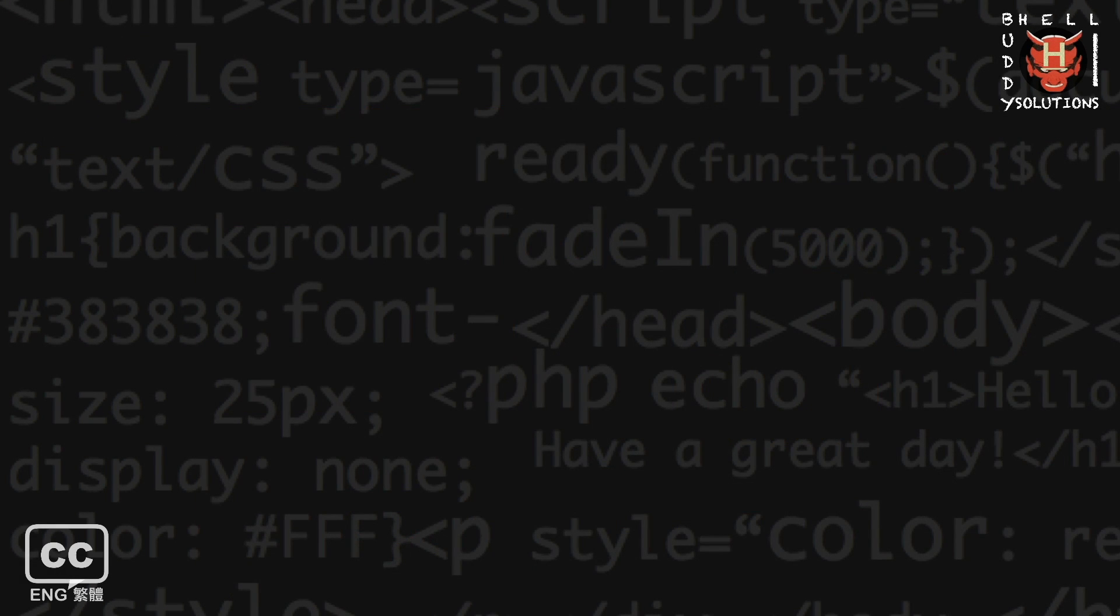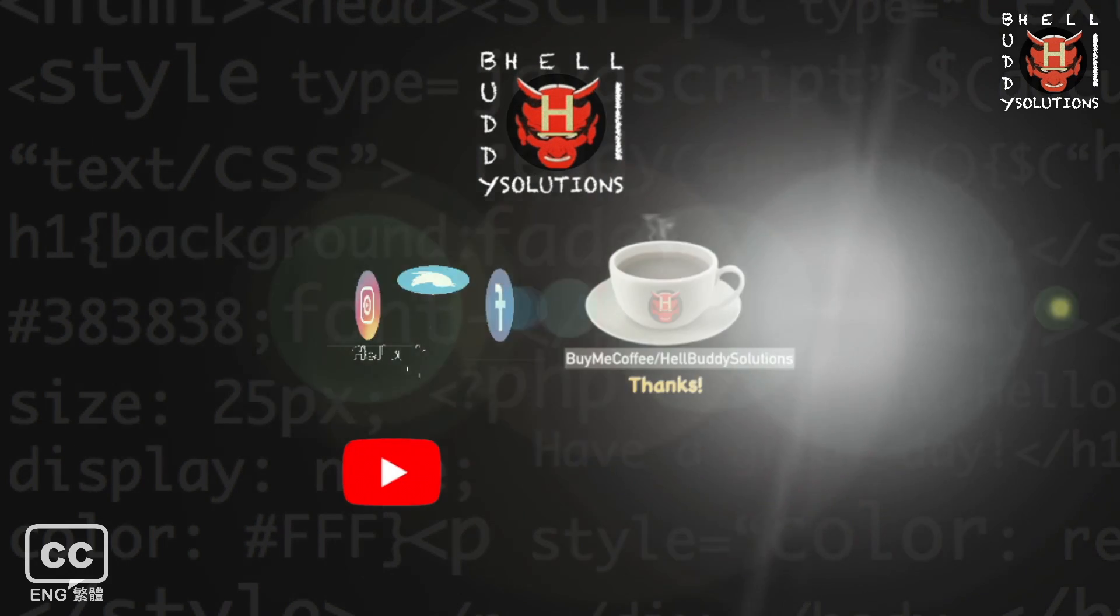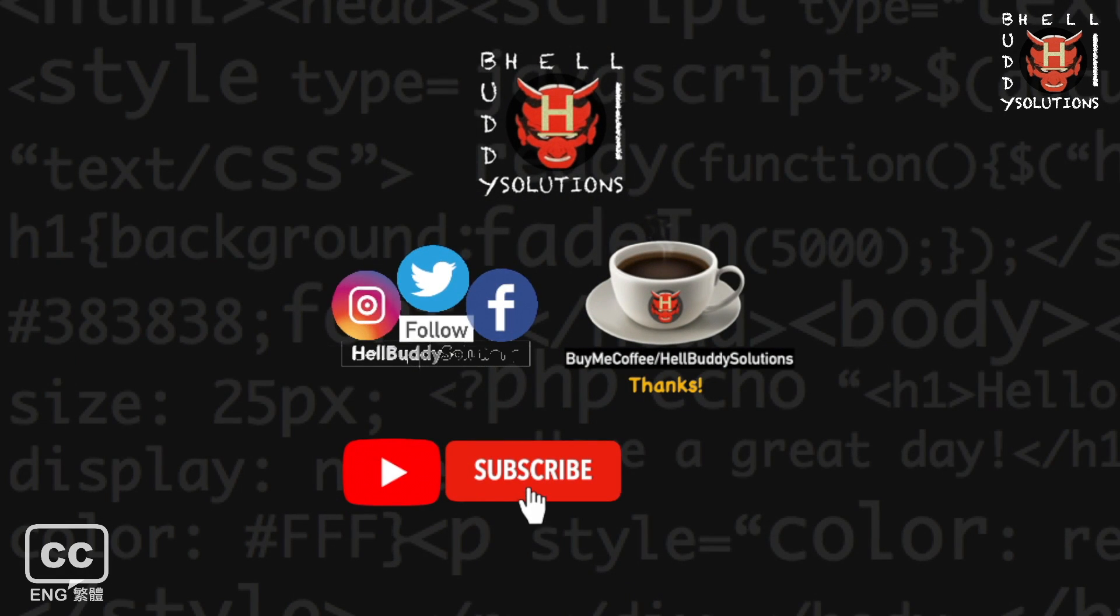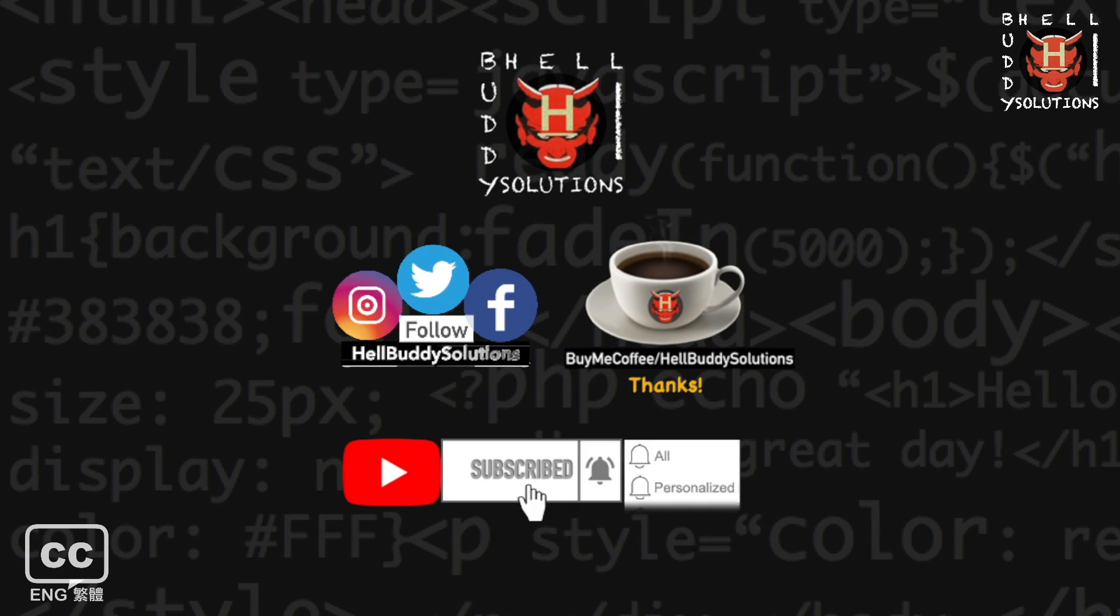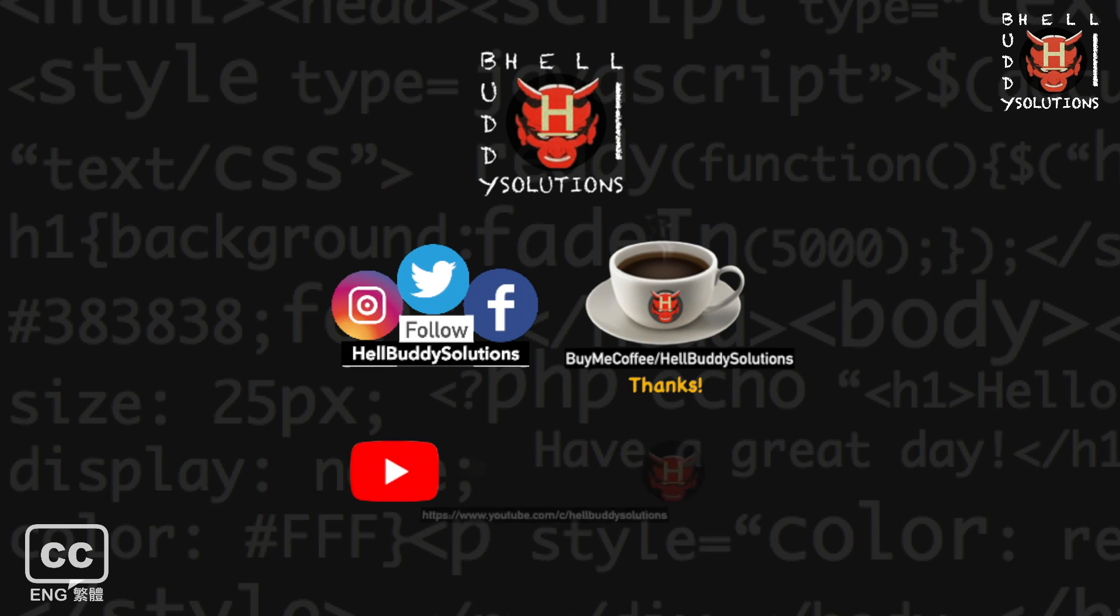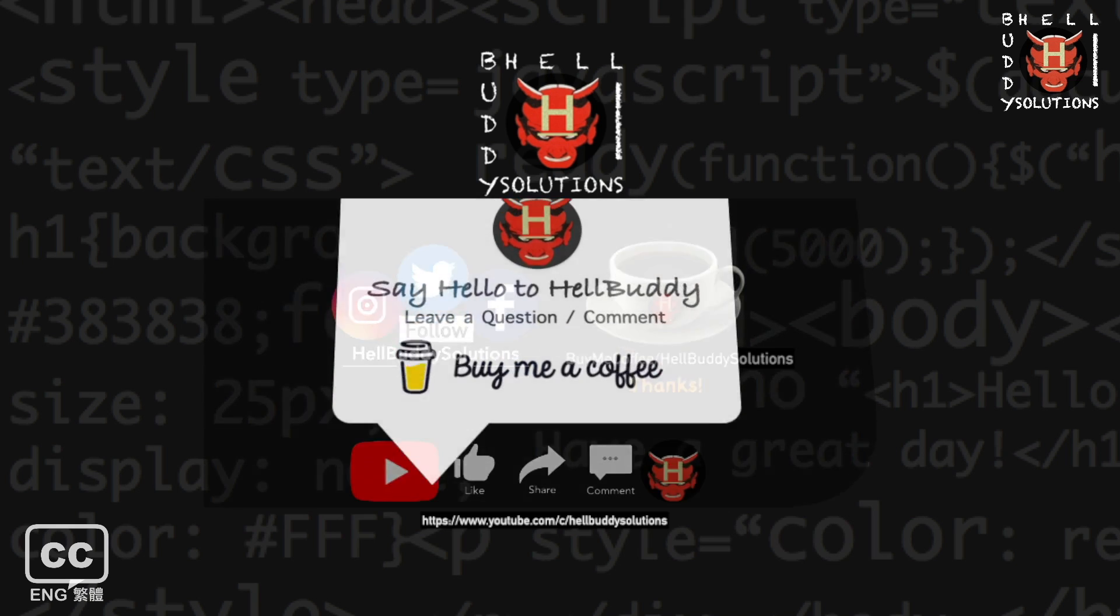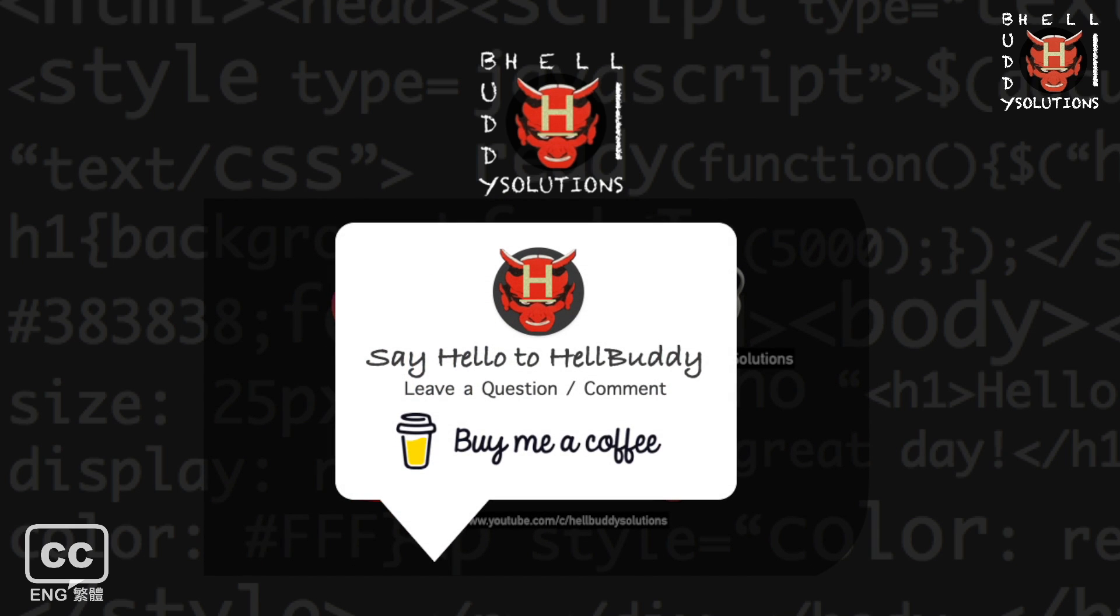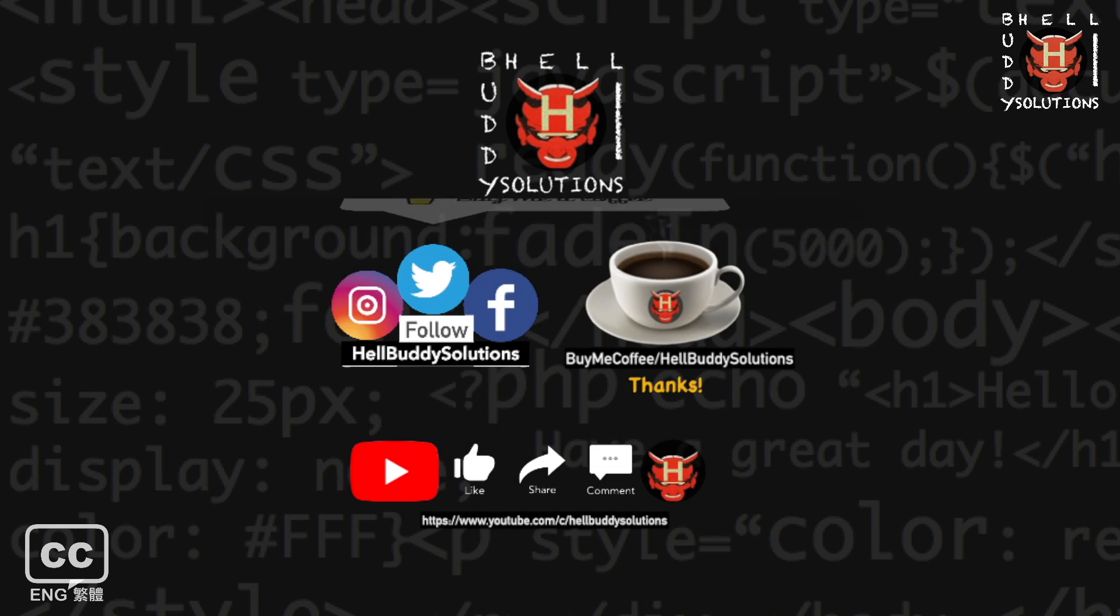If you want more tutorials, subscribe to HellBuddy channel and click the bell button to select all, to get my all update notifications. If you like this video, please give me a thumbs up and share. Welcome to buy me a cup of coffee and support HellBuddy to make more videos, or visit HellBuddy website. Thanks for watching.